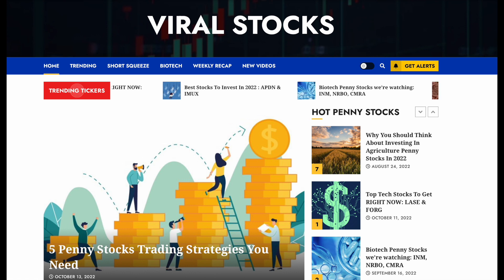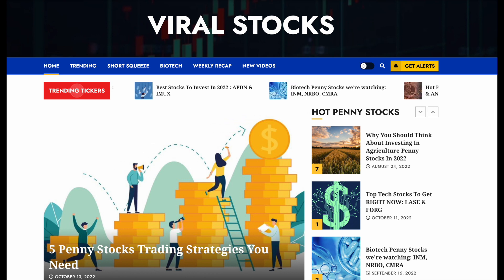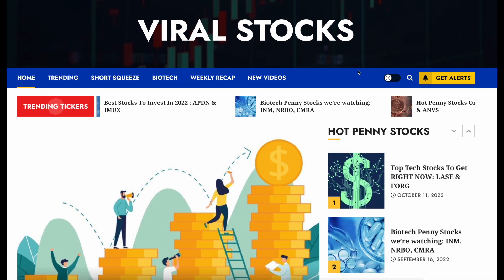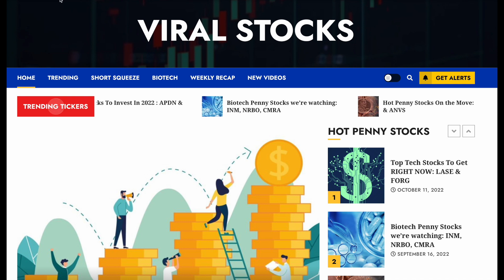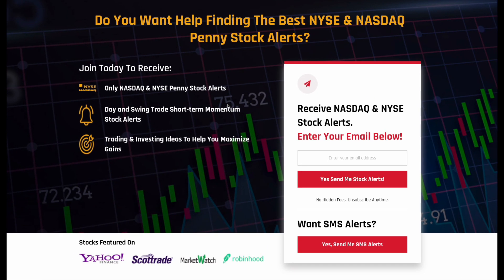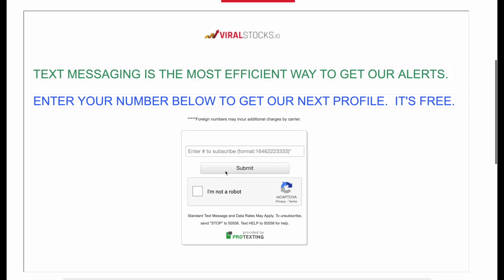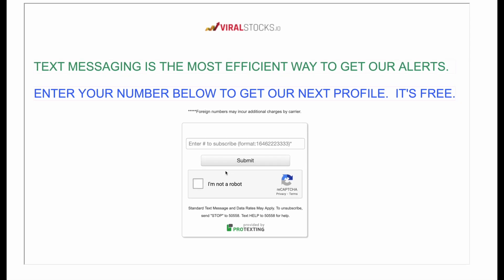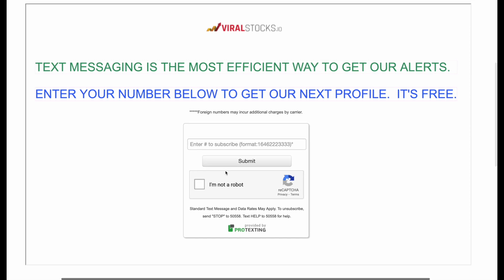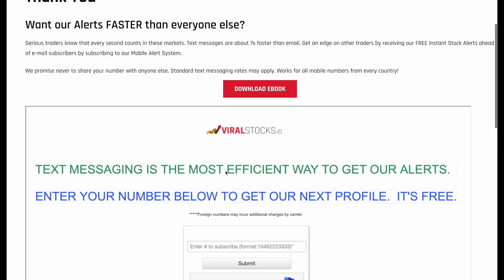Before we get into the massive squeeze opportunity ahead of us, if you don't know what we do at ViralStocks.io — all of our content is free. We post videos here on YouTube, write articles on our website, and more importantly send out completely free penny stock alerts. Sign up at ViralStocks.io/signup with your email and phone number. Our last alert went up over 39%, so make sure you don't miss the next one.